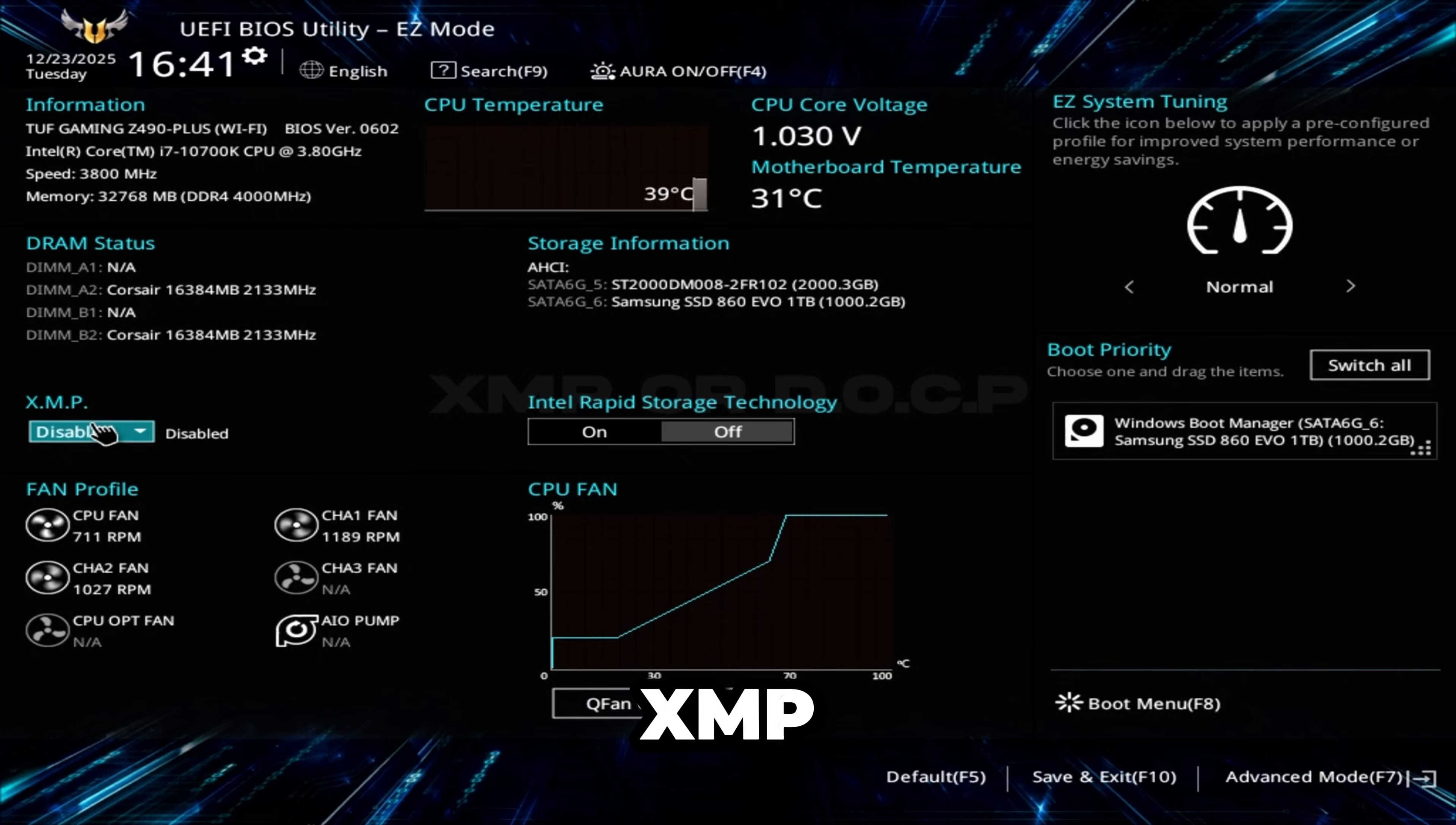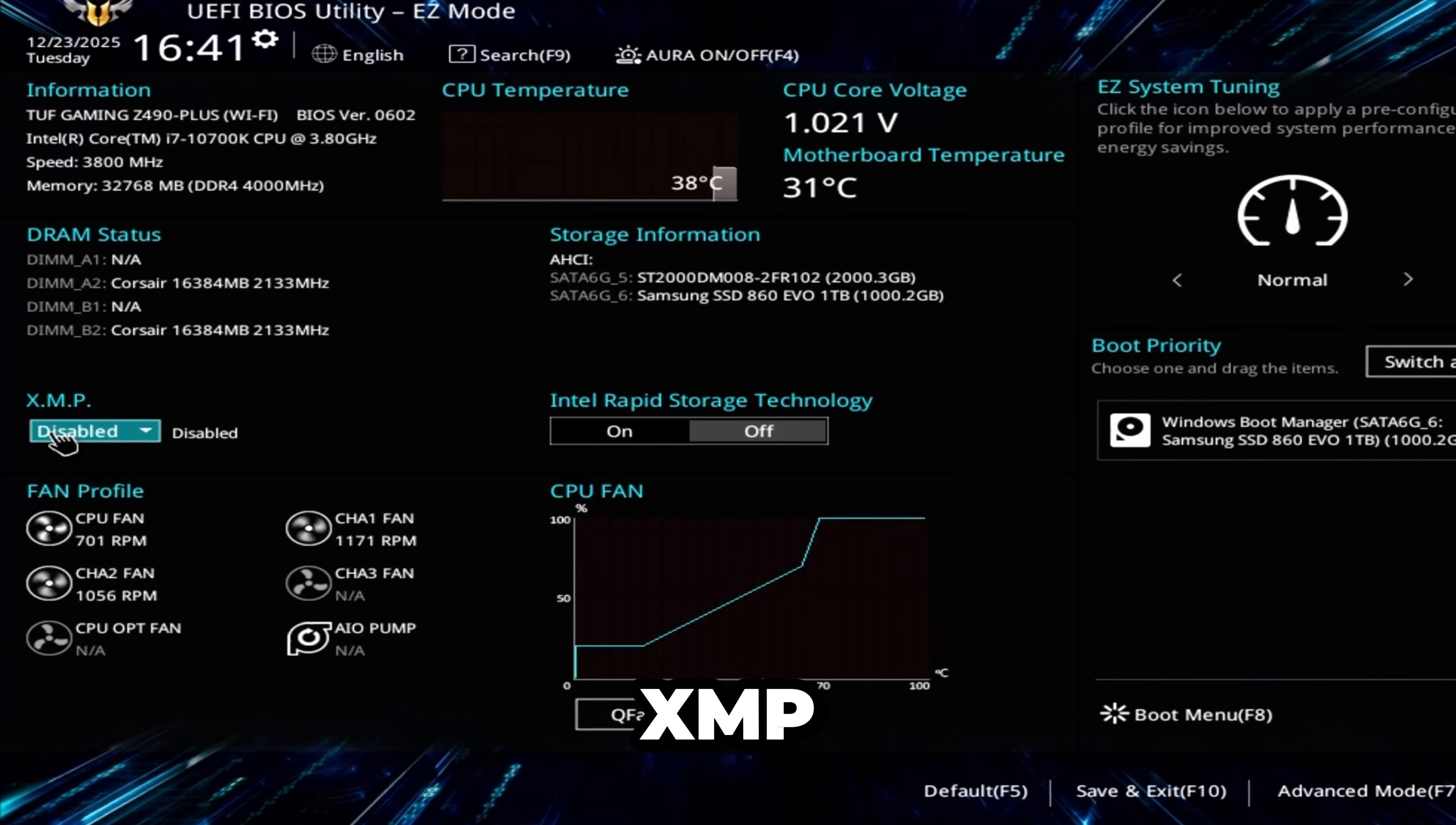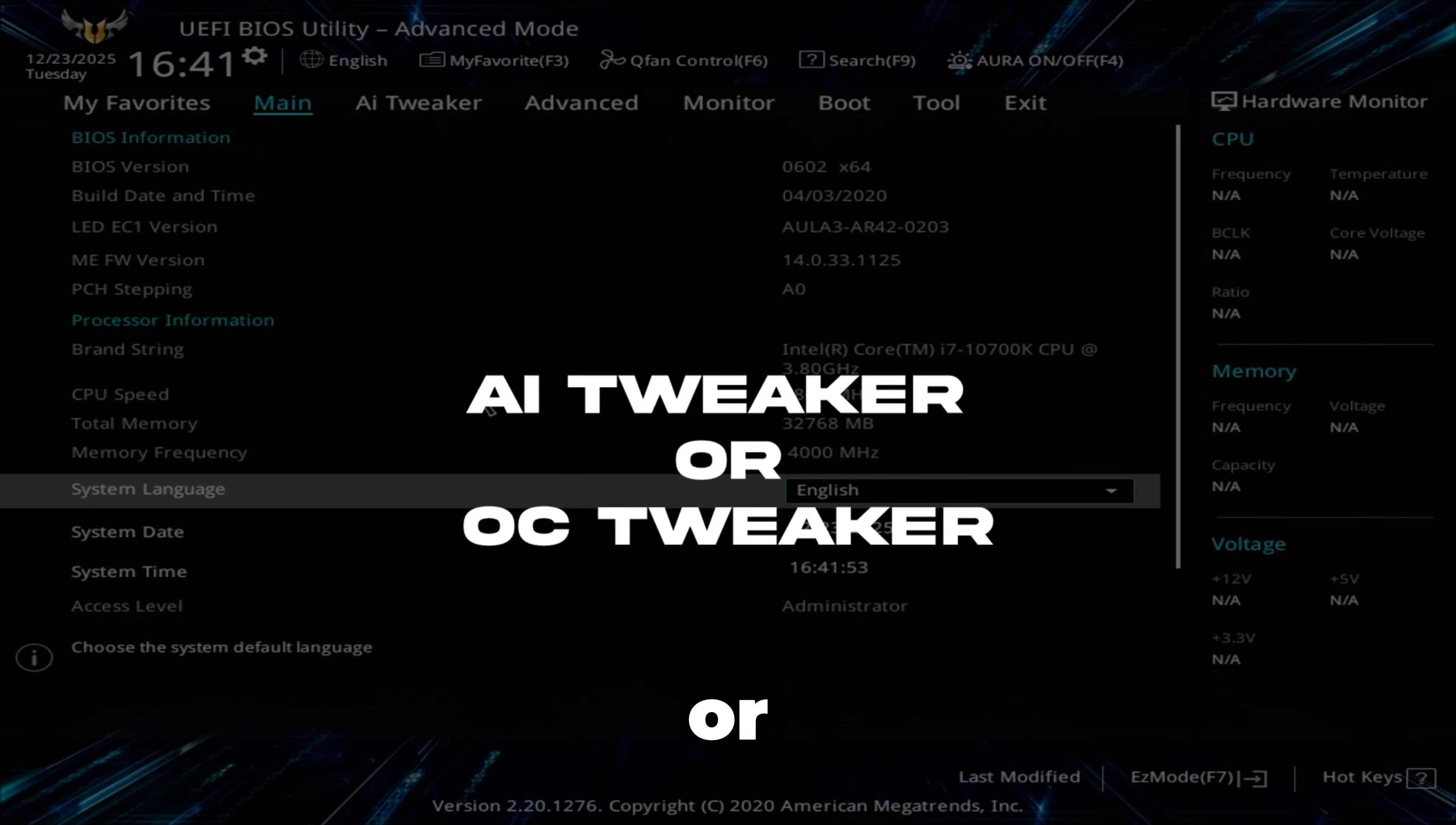Once in your BIOS, if you're on easy mode it'll probably say XMP or DOCP right here. If you're on a Ryzen CPU, I recommend enabling DOCP. If you're on Intel, do XMP. Click it, then click Enabled. If you don't see this, switch your BIOS to easy mode in the bottom right.